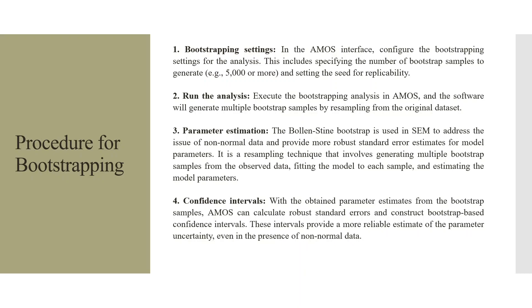The Bollen-Stine bootstrap is used in SEM to address the issue of non-normal data and provide more robust standard error estimates for the model parameters. It is a resampling technique that involves generating multiple bootstrap samples from the observed data, fitting the model to each sample and estimating the model parameters. With the obtained parameter estimates from the bootstrap samples, AMOS can calculate robust standard errors and construct bootstrap-based confidence intervals. These intervals provide more reliable estimates of the parameter uncertainty even in the presence of non-normal data.